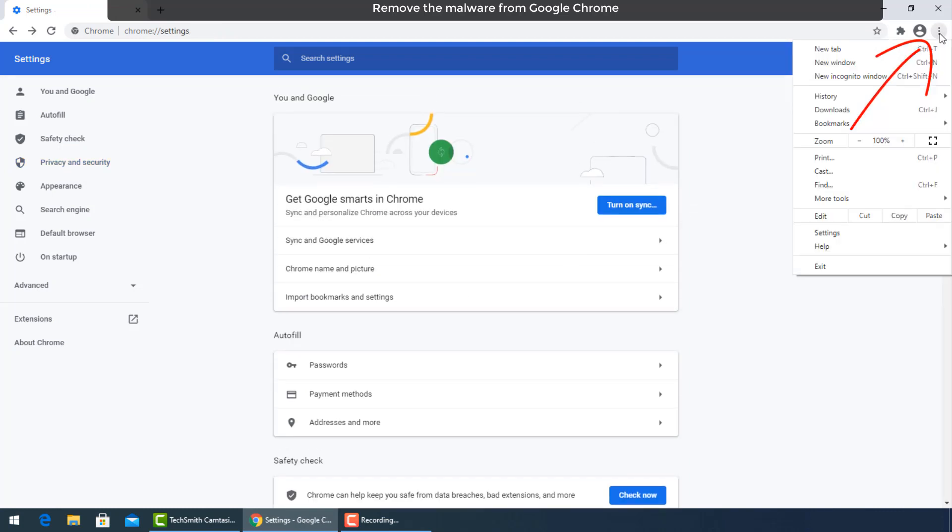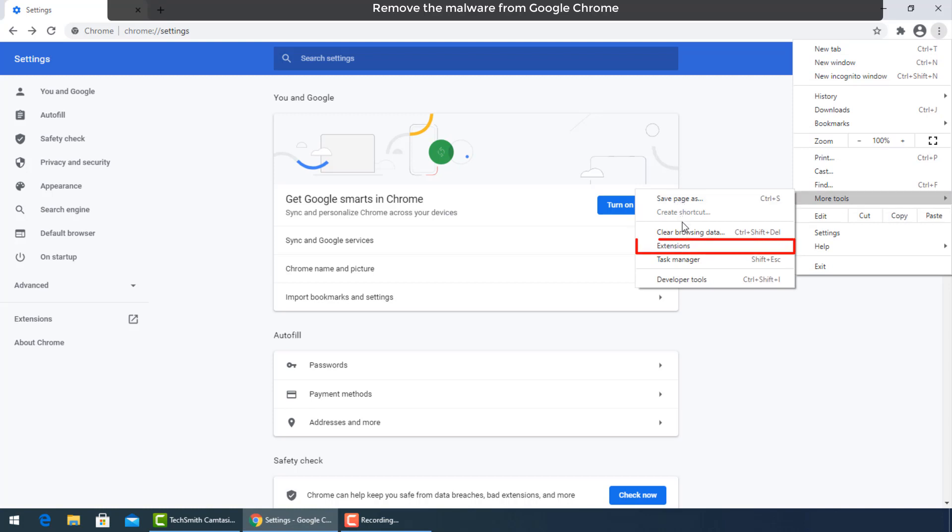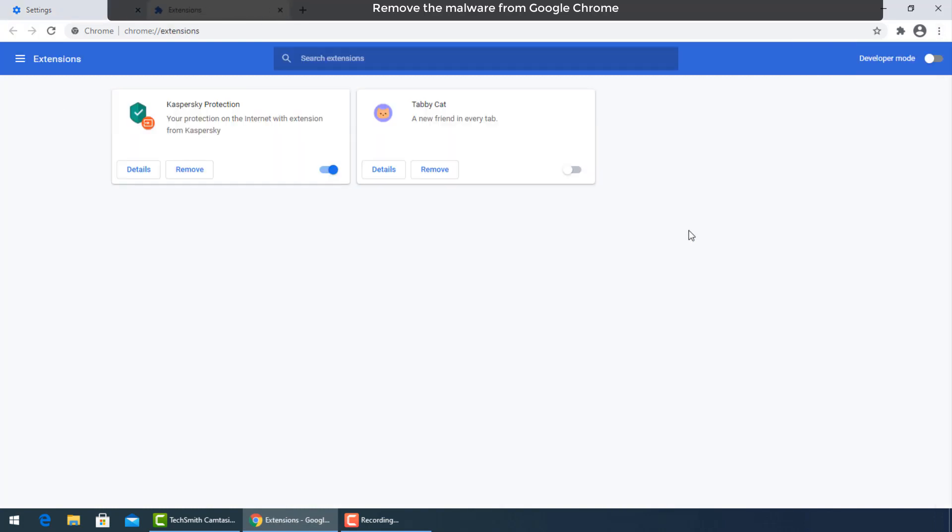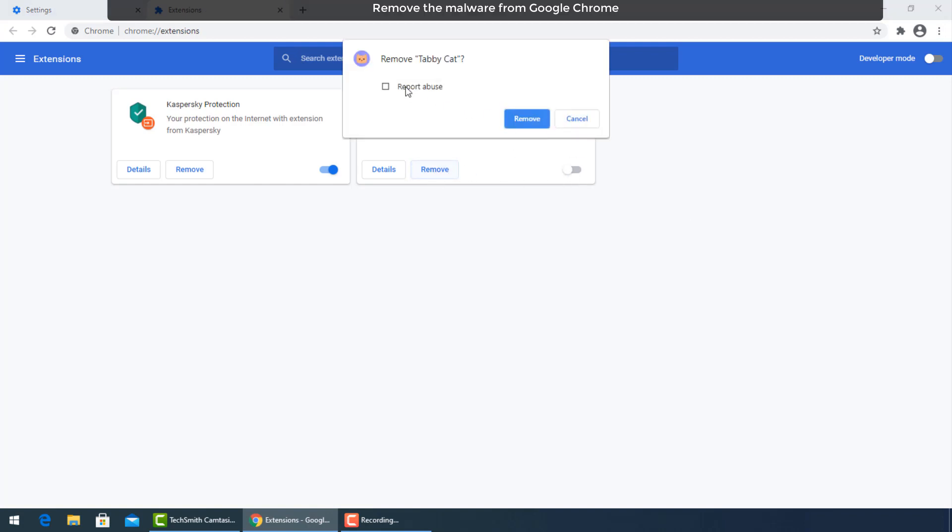Go now to the three dots again and select more tools then extensions. Turn off unused extensions and uninstall the last installed before the infection with the virus.